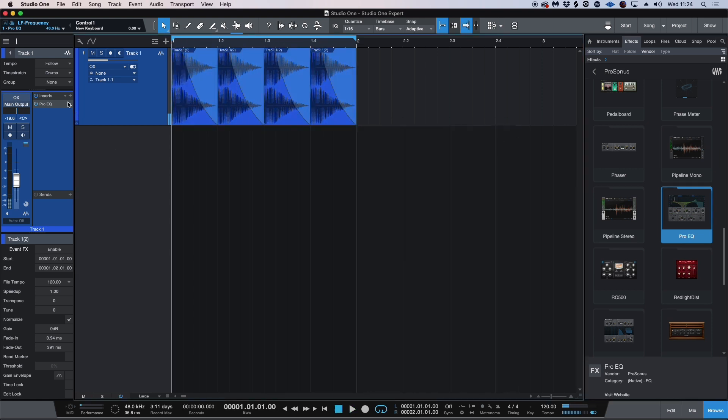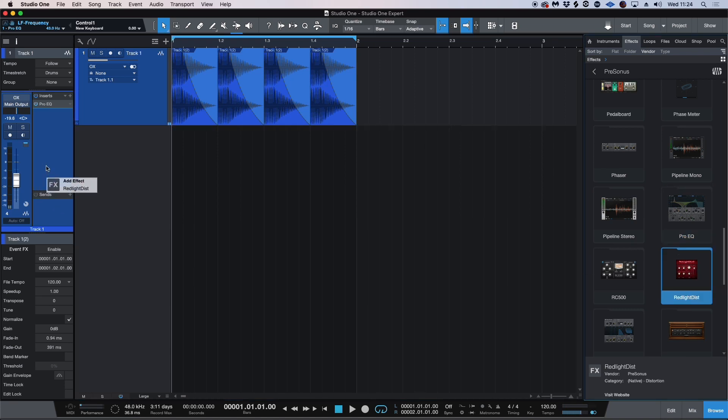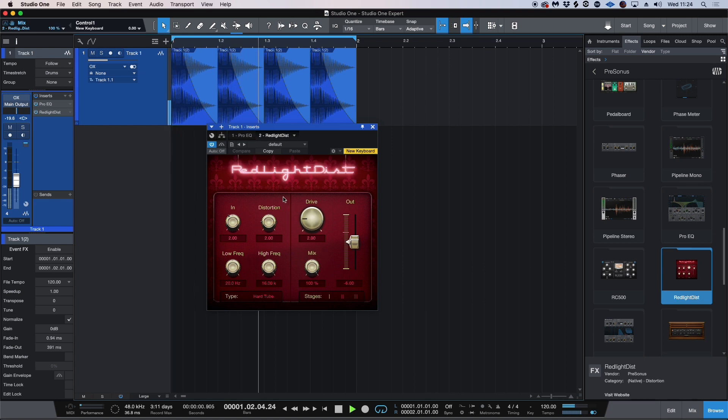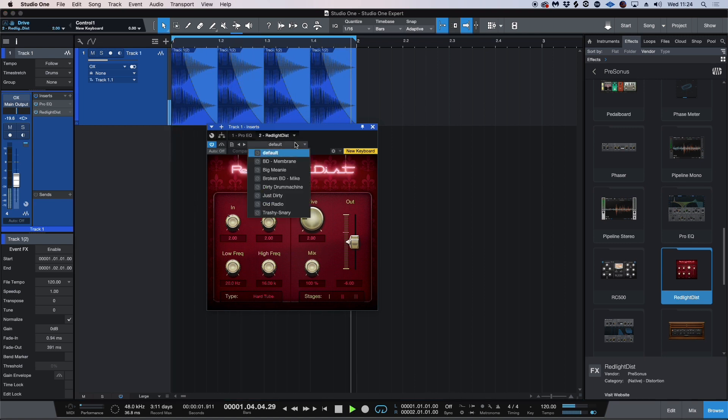Now what I'm going to do is I'm going to drag in the red light distortion and I'm going to try and add some more harmonics and improve the crest factor of this kick. Let's go through some of the presets.